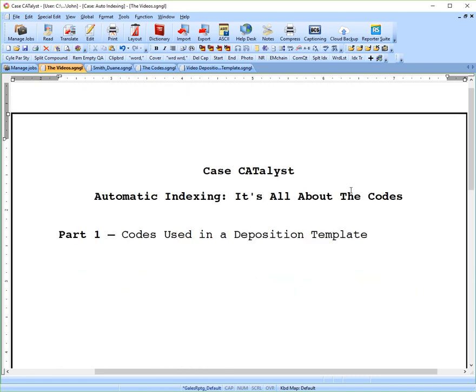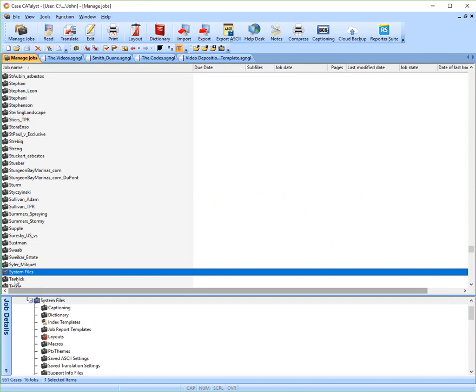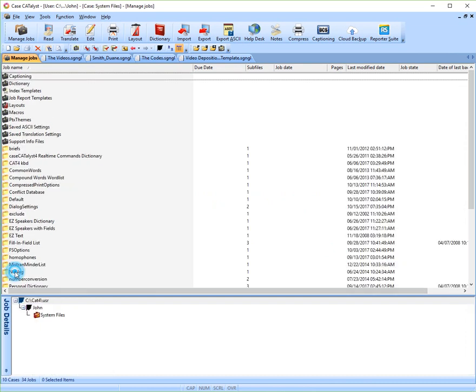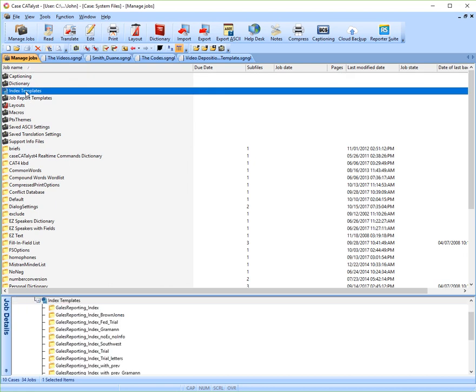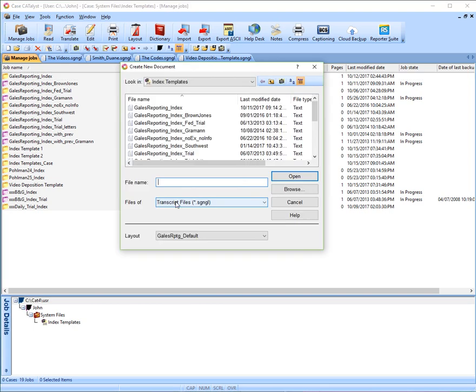So let's start with creating our own template. You'll want to start by going to your system files folder, double click on that and look for index templates. The folder will contain those. Double click on that, and then to create a new text file, the shortcut is CTRL-N as in new.